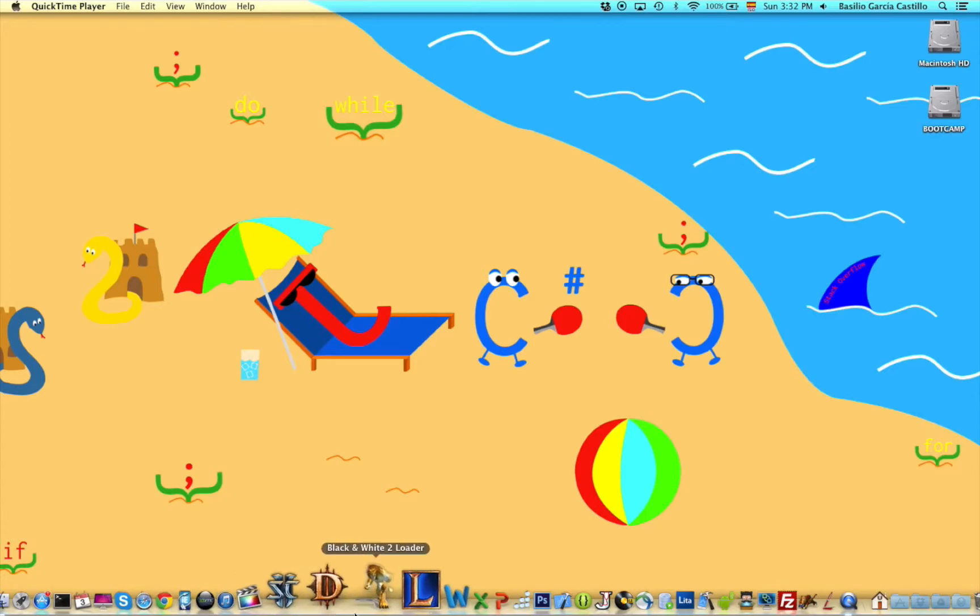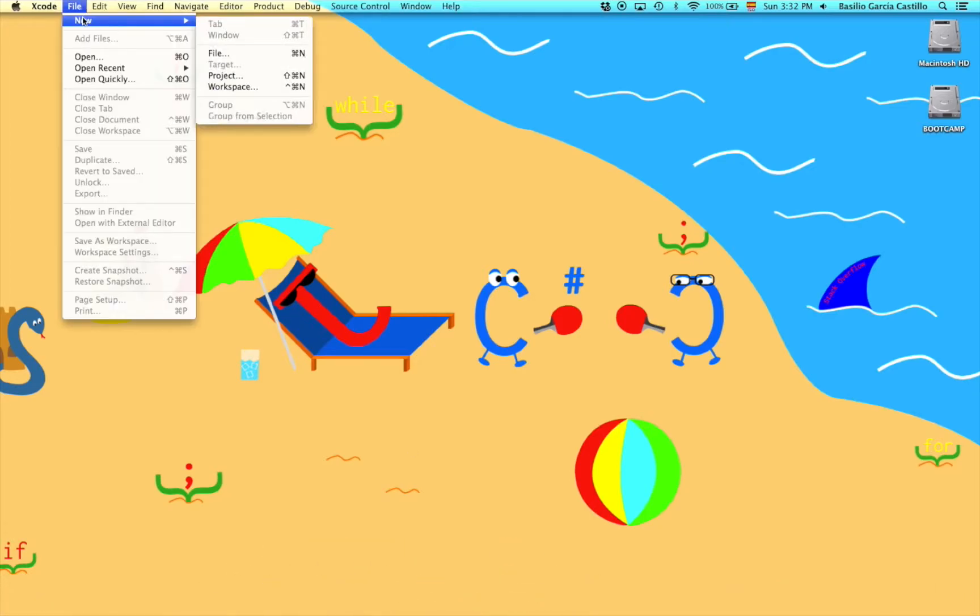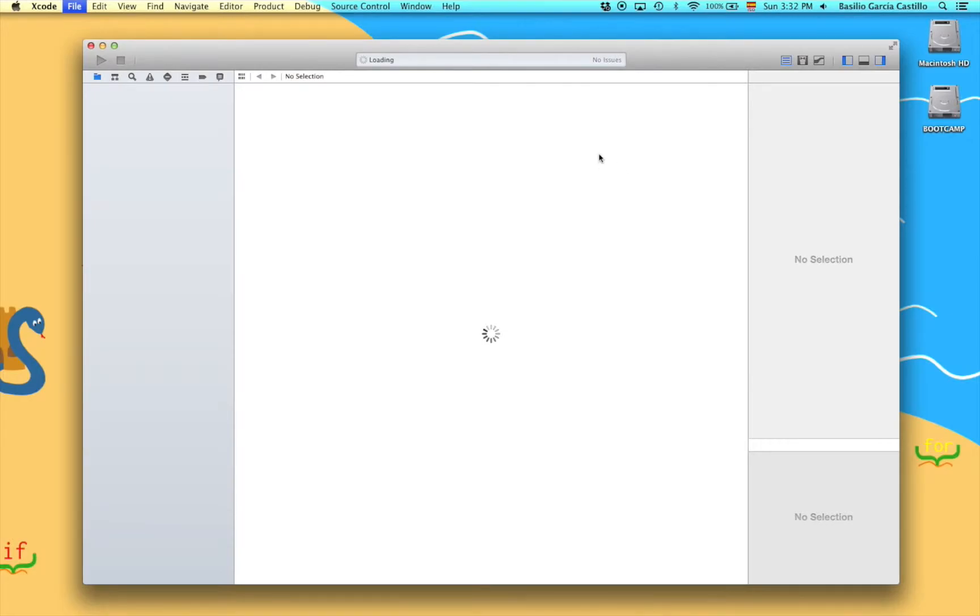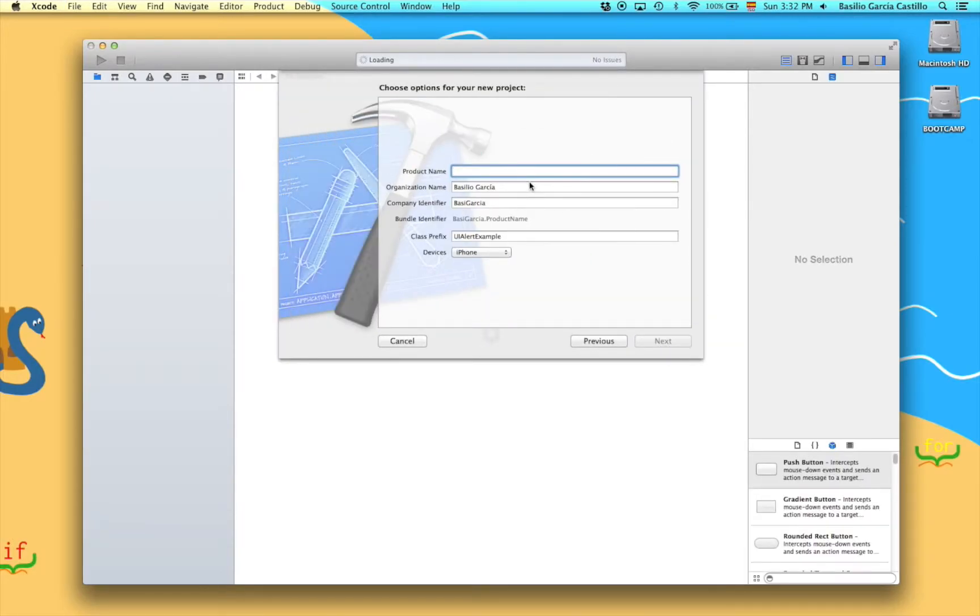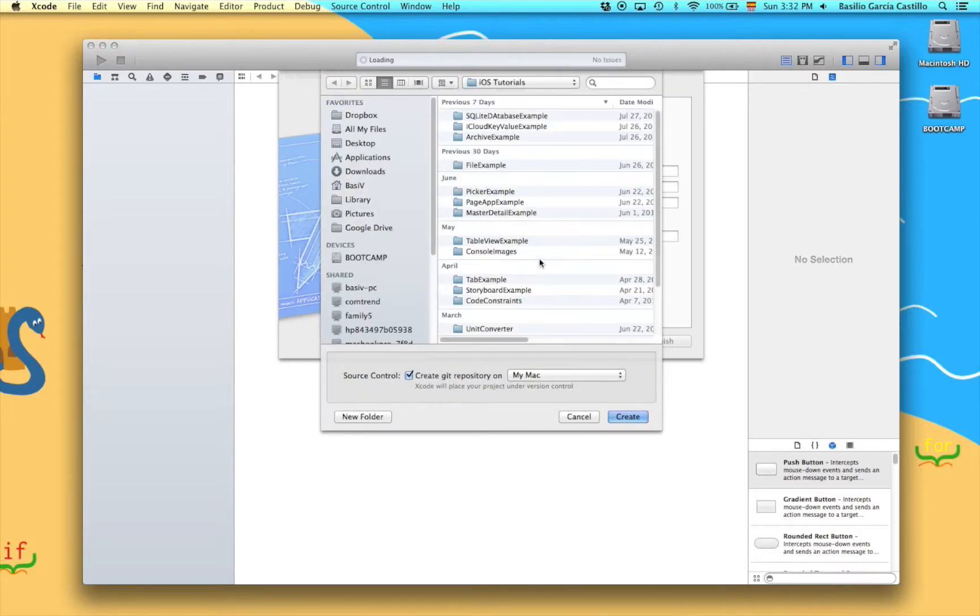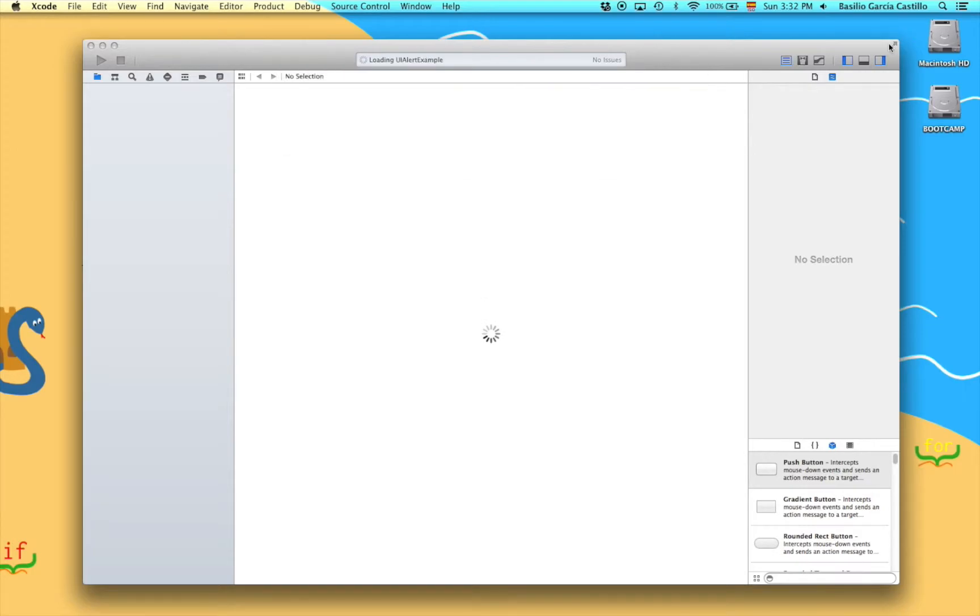So let's go ahead and open up Xcode. Create as always a new project. It's going to be UI alert example.